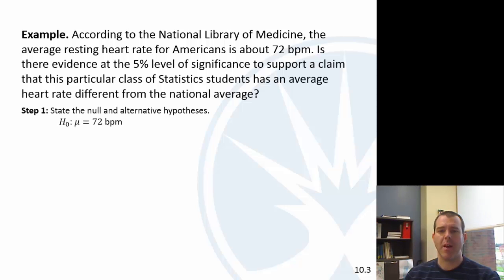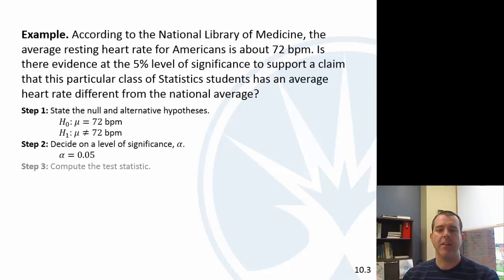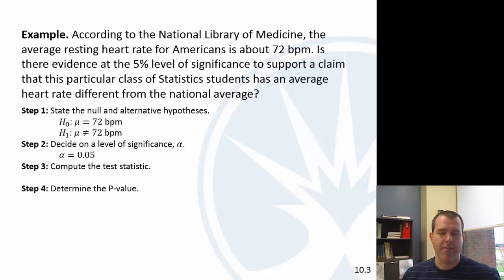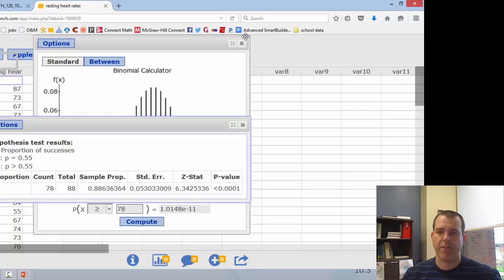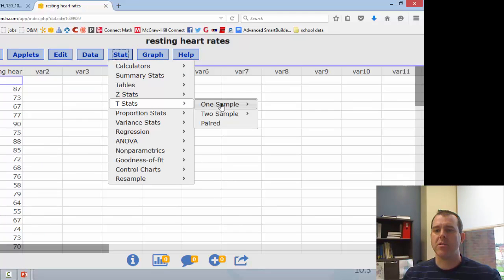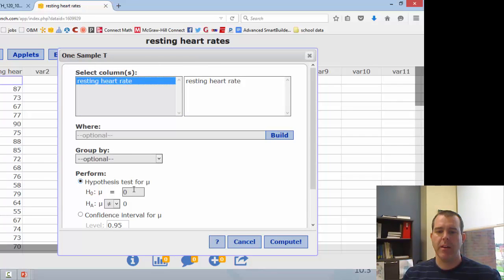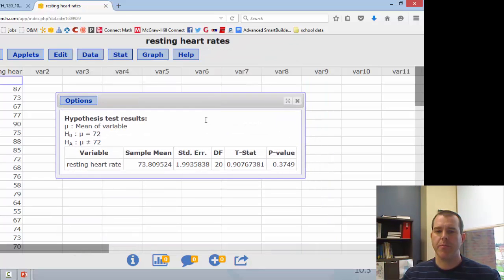Let's go through our steps. State the null and alternative hypotheses — the null is that the mean of this class is the same as for all Americans, and the alternative is that it's different. Level of significance is given to us. For the test statistic and p-value, let's go to our data. We'll go Stat, T Stats, One Sample with Data, and we want to do resting heart rate. The null hypothesis is that the mean is 72, the alternative is not equal. And we compute.